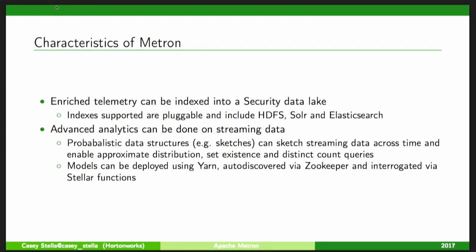If you want to construct a machine learning model rather than do statistical baselining, a good portion of our team were data scientists from the field at Hortonworks. We've seen a lot of pain around how to interact with models. We've constructed a framework called Models as a Service, which uses YARN to deploy models without imposing requirements on what language or library you use. That topic is big enough to merit its own talk tomorrow.